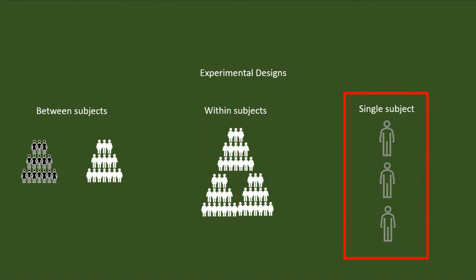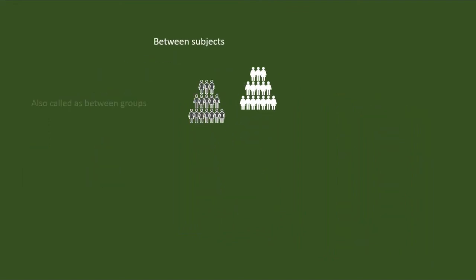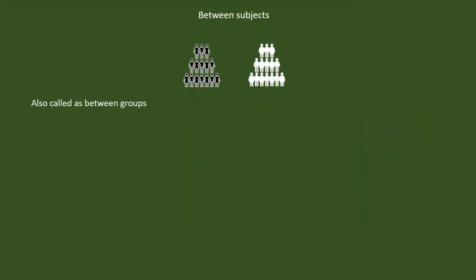In single subject or single case design, there will be only one participant at a time. Let us go into a little more detail about each of these.